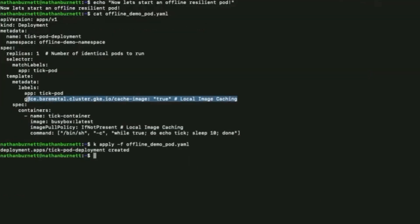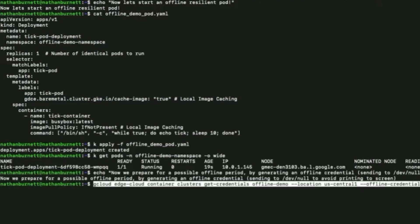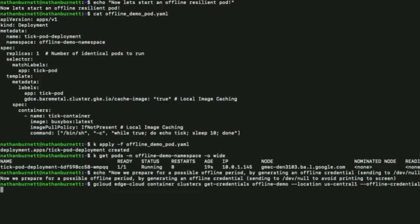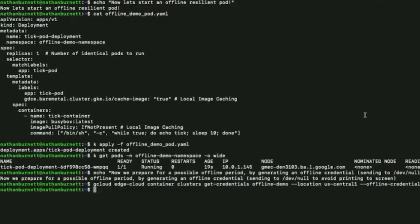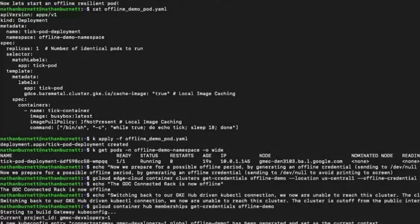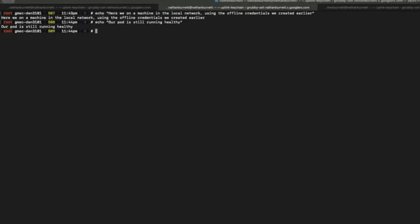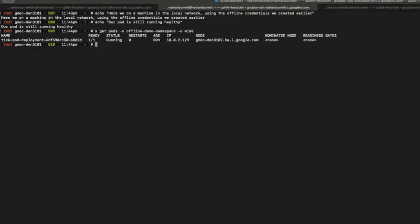Now we will prepare to take the cluster offline. But before that, we will make sure we collect our emergency credentials that will be required for kubectl authentication while the cluster is offline. As we can see from the disconnected state, the cluster is finally offline. We will now move on to use our APIs on a local machine while the cluster is disconnected, making sure that the AI pod is still healthy.